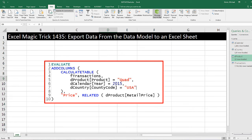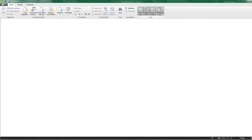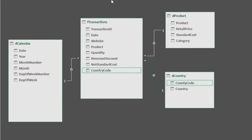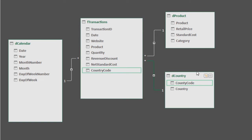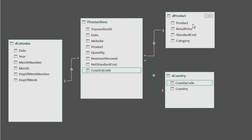Let's go look at the data model over here in diagram view. Here's our fact table, and we have a calendar table, product and country. These are all the dimension or lookup tables, the one side of a one-to-many relationship. We're going to try to extract all the columns from this table, but only the ones where the product is equal to quad, the year is equal to 2015, and the country code is equal to USA.